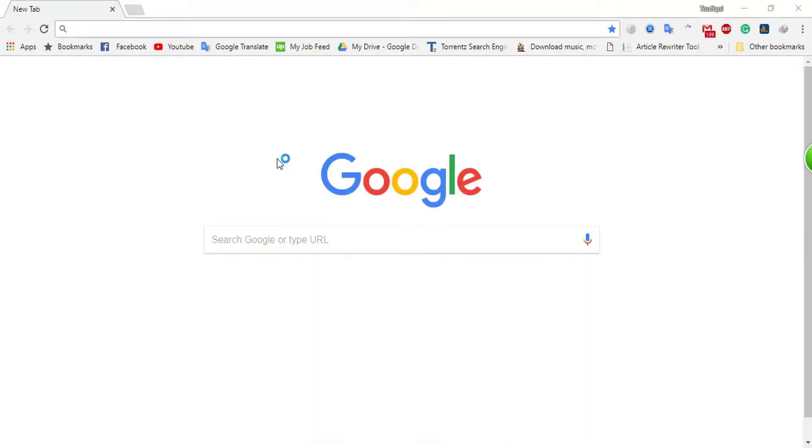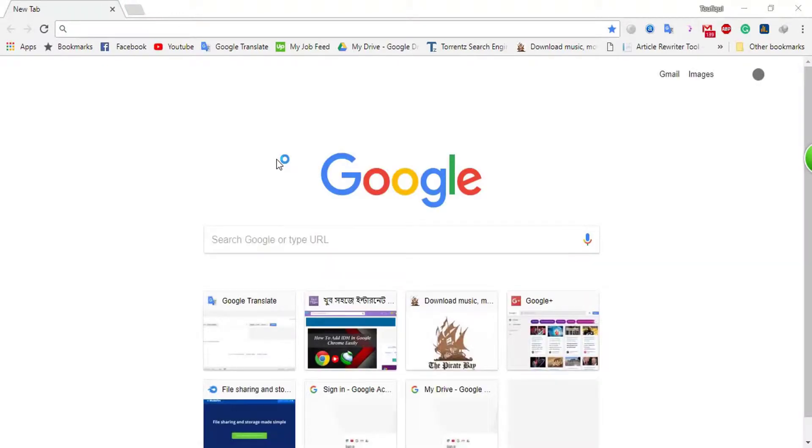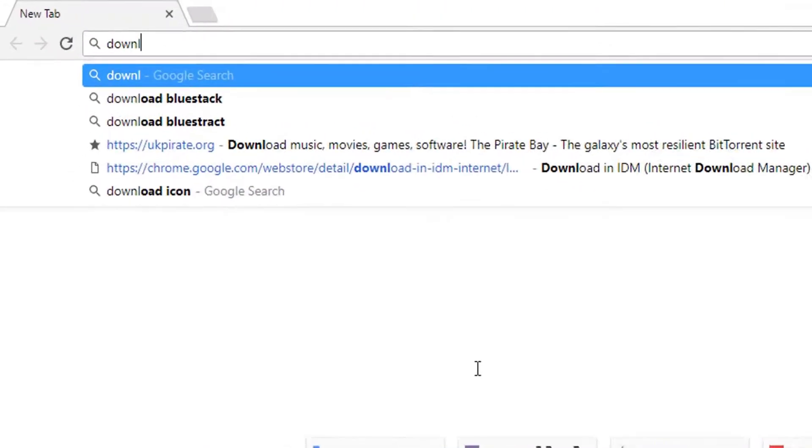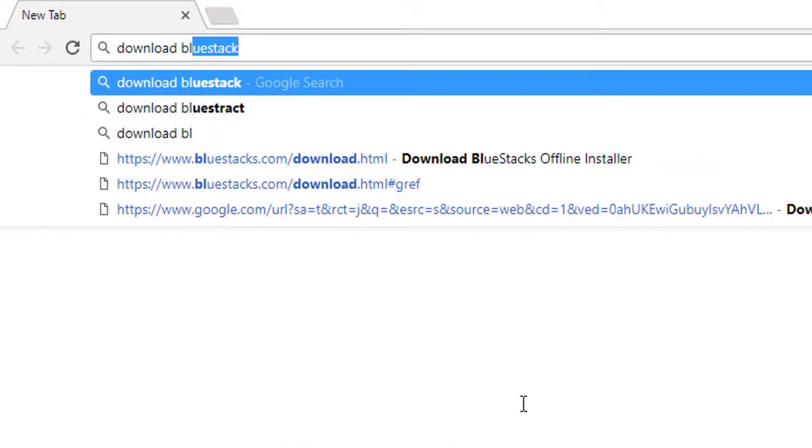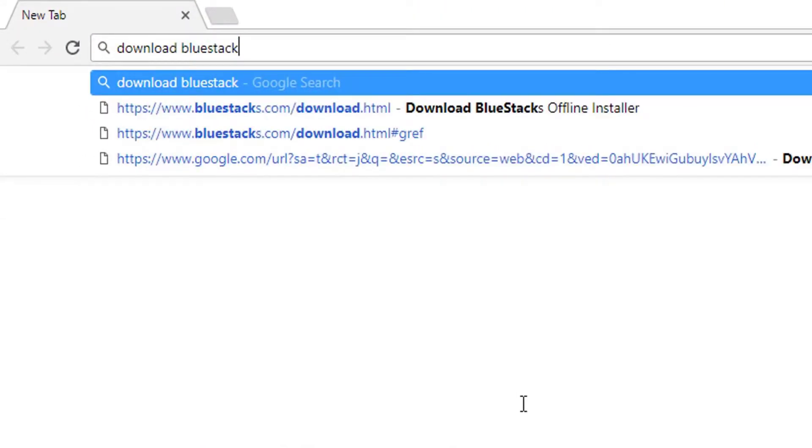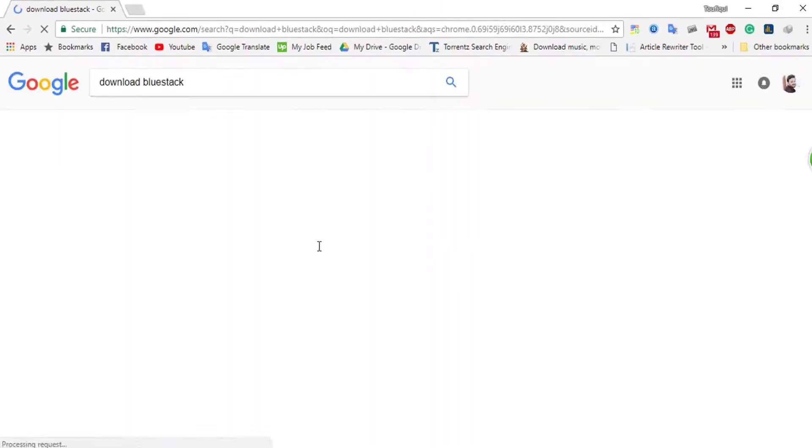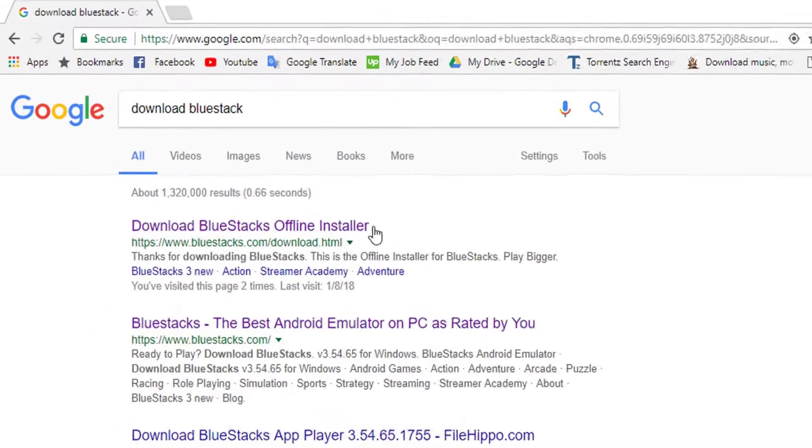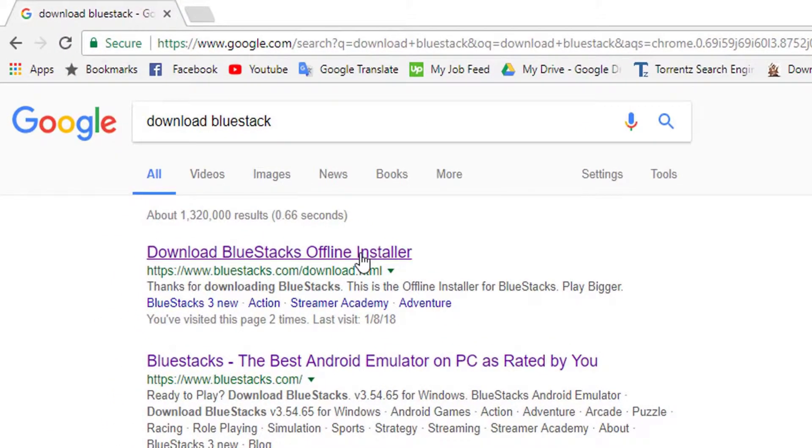Let's start. First, go to your computer web browser and write 'Download BlueStacks Offline Installer'. Click the link.